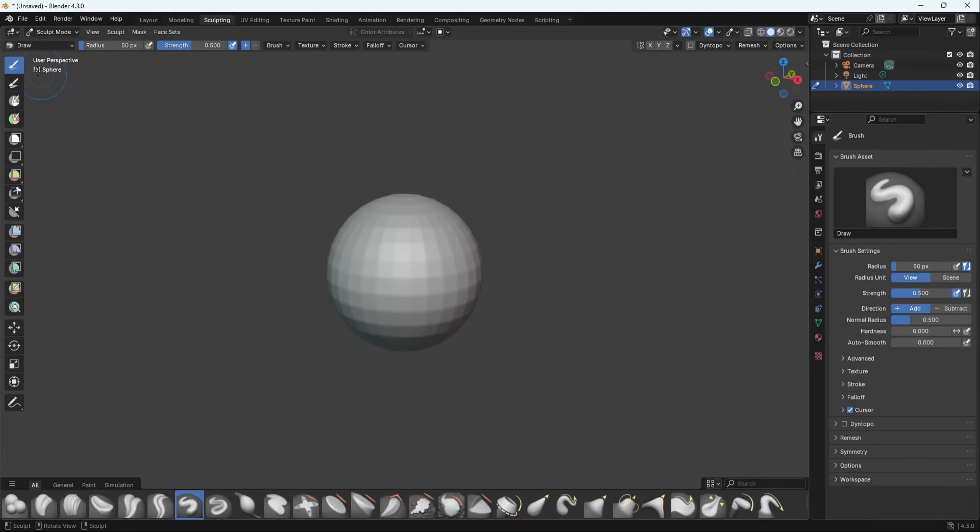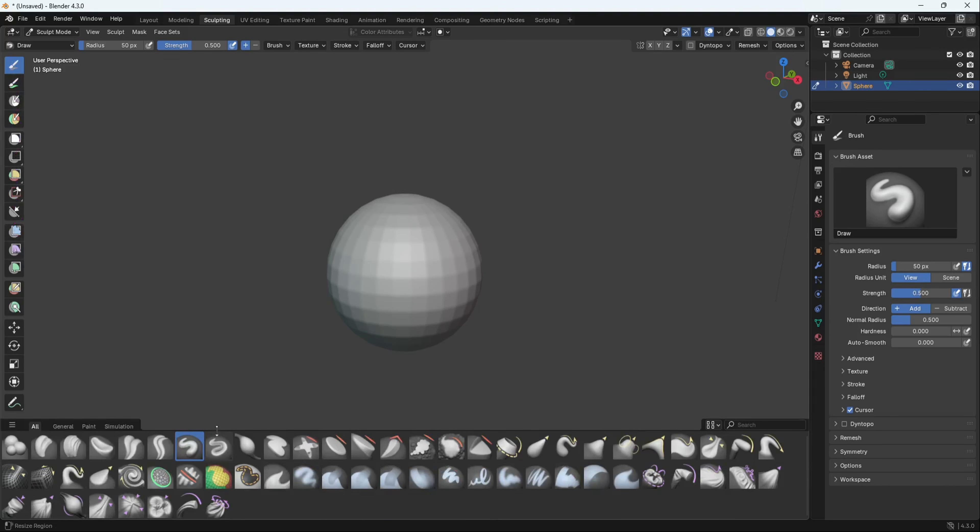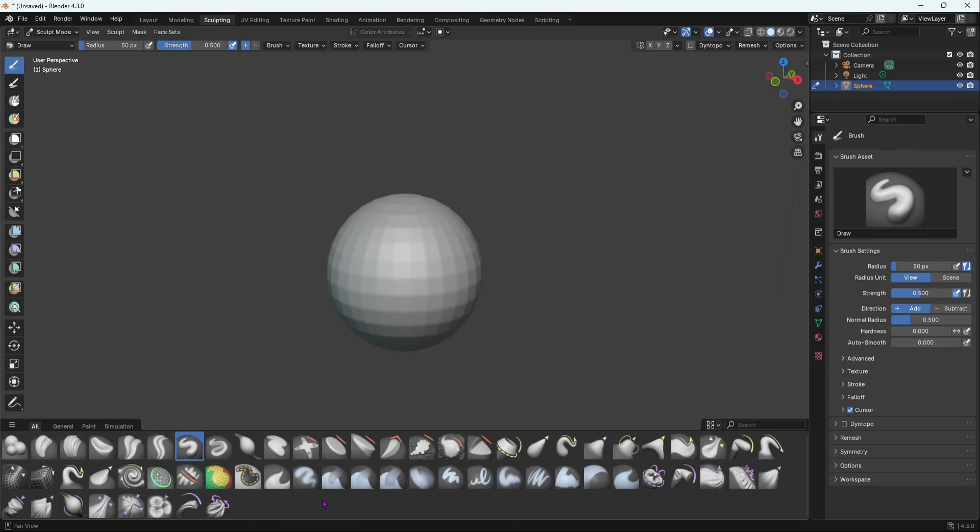As you can see, the tools panel is gone. They only have the masking tools like box mask and lasso mask, but now the sculpting brushes are down here. It is now an asset library.